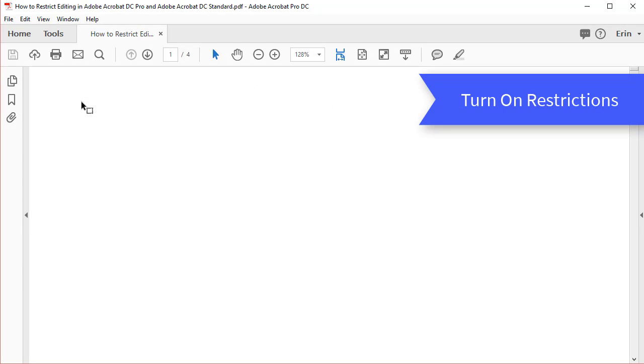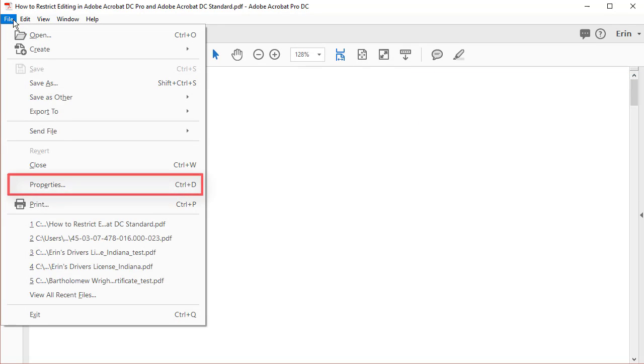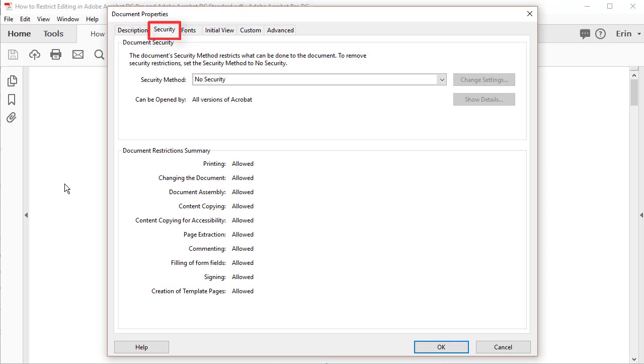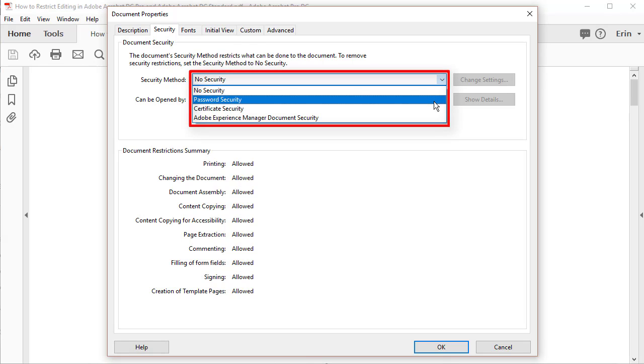To begin, select the File tab and then select Properties in the drop-down menu. Now, select the Security tab in the Document Properties dialog box. From here, select Password Security in the Security Method drop-down menu.